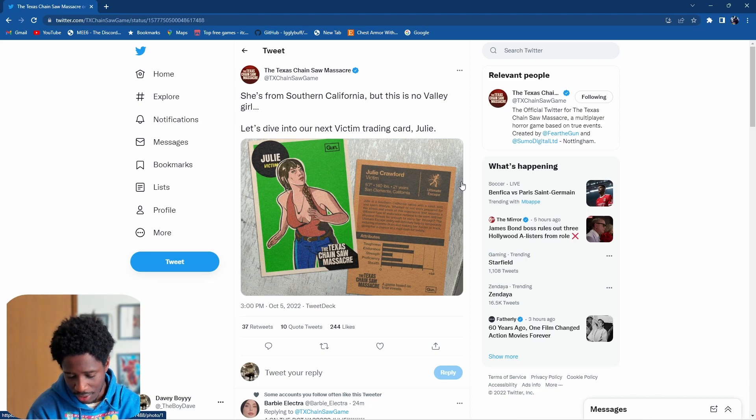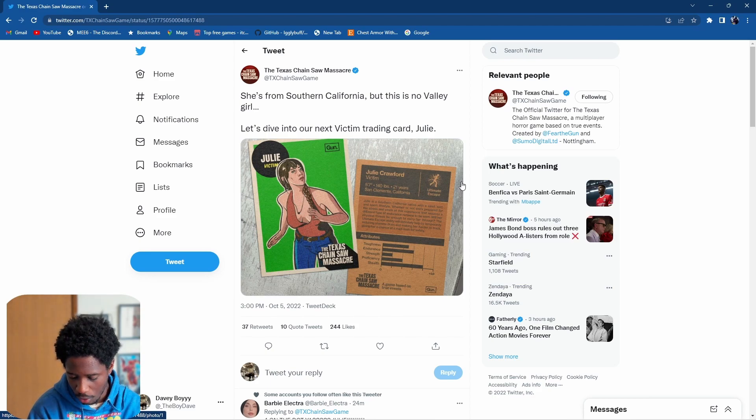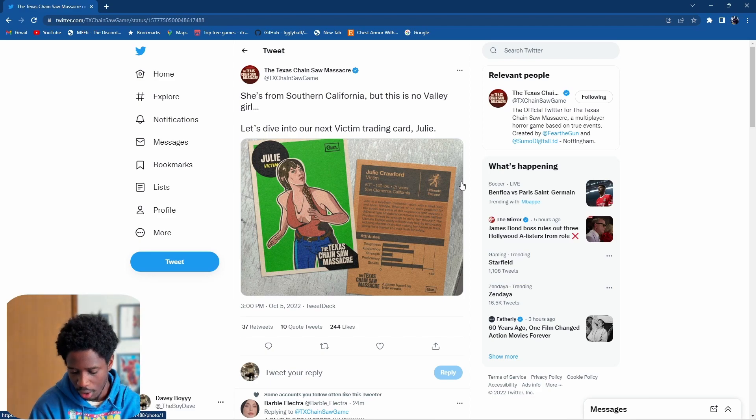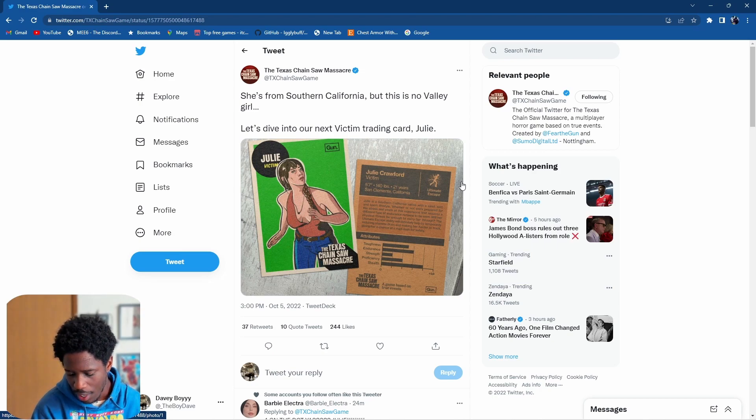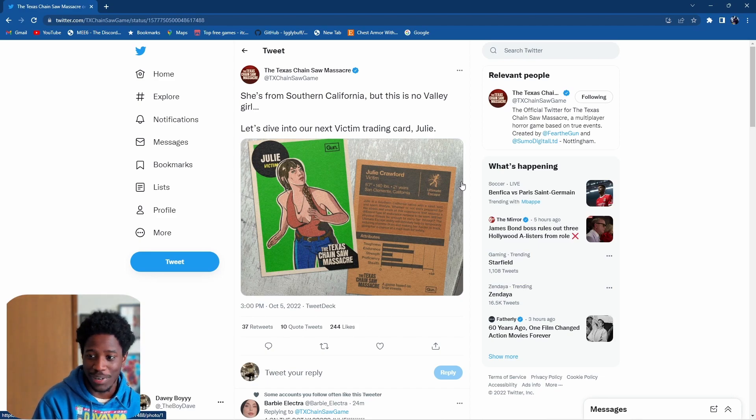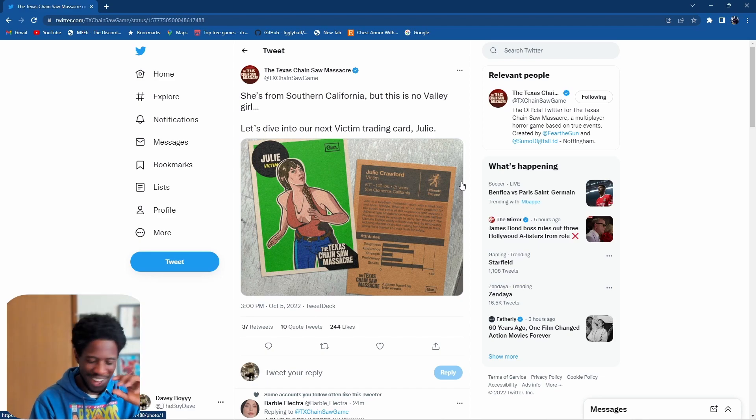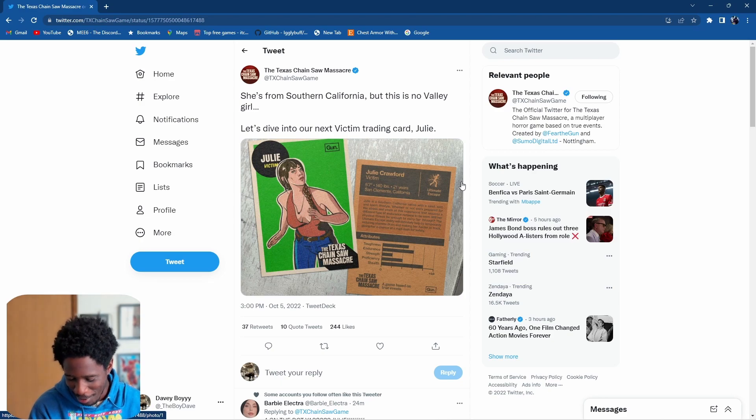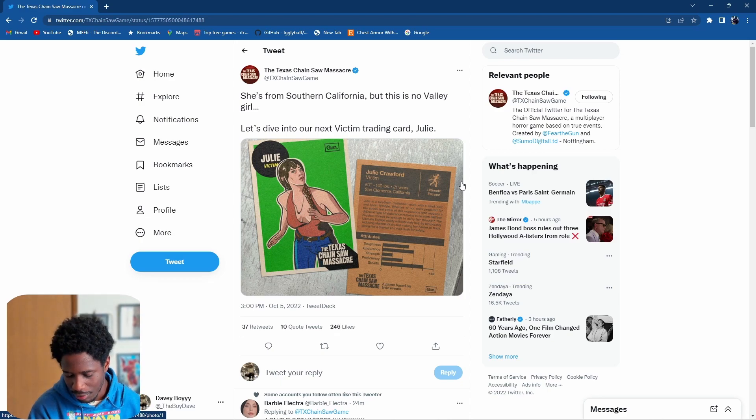Julie is a Southern California native with the sand, surf, and sport lifestyle. Whether or not she's prepared for the stress and strain of this experience that requires a different type of endurance remains to be seen.